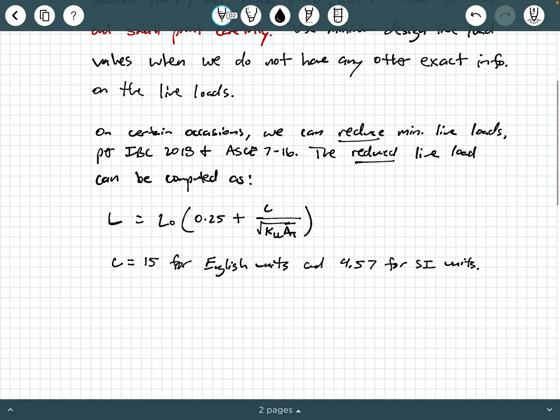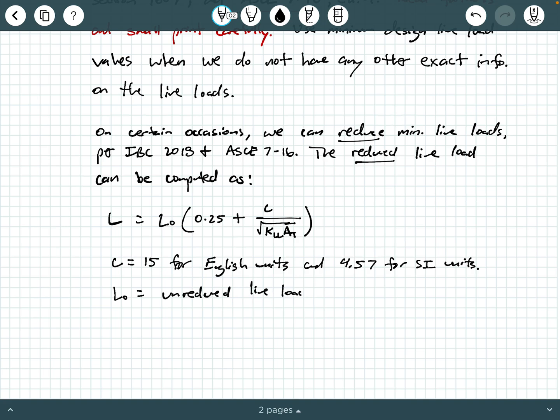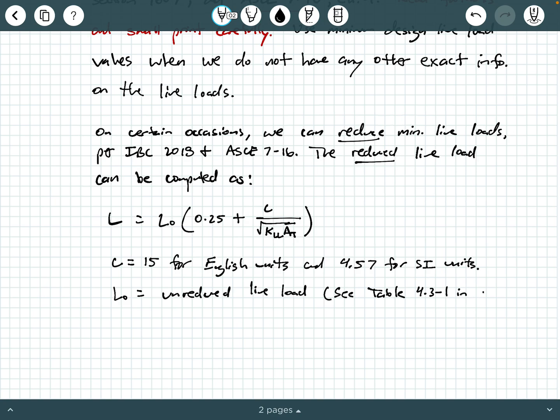L0 is your unreduced live load. Unreduced live load. And these minimum live loads, we're going to say see table, you can get it from a table in ASCE 7-16. So this is table 4.3-1 in ASCE 7-16. And there's pretty much the same table or almost the same table in IBC 2018. So that's your unreduced live load.